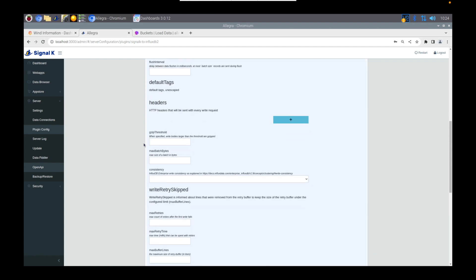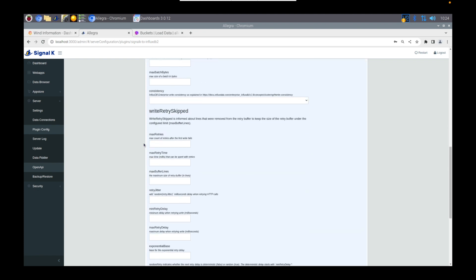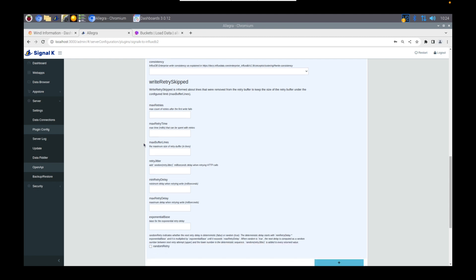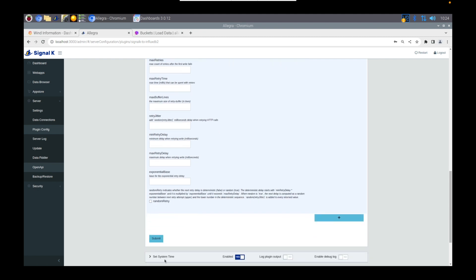Once that's done, if you head to the bottom and click Submit, also make sure that the plugin is actually enabled, otherwise no data is going to head across.